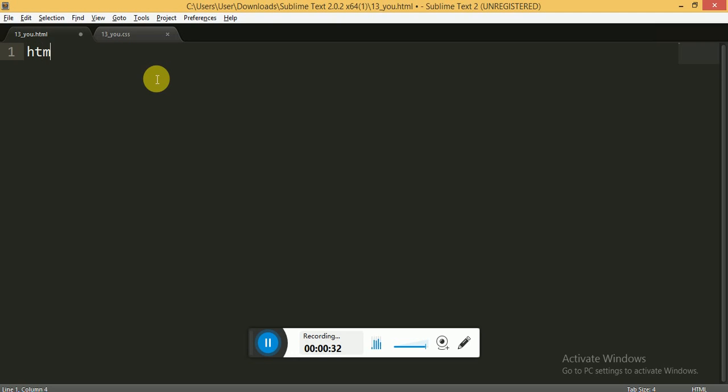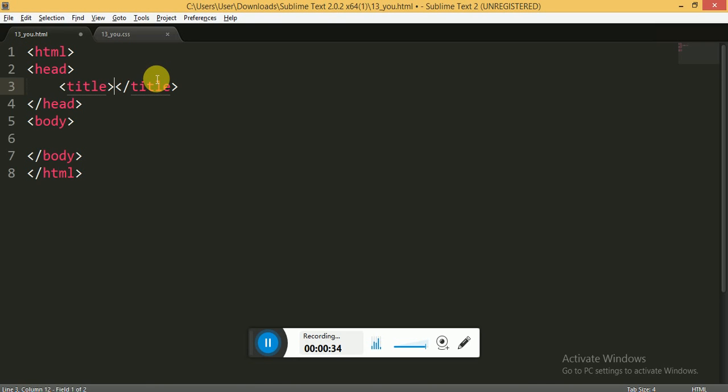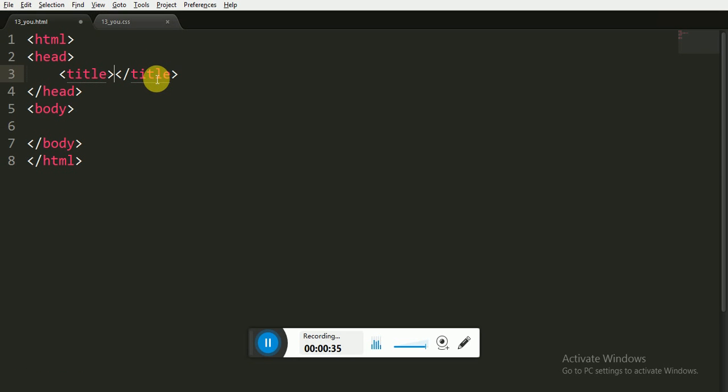First of all, I am writing the code in the Sublime Text editor. You can use any other text editor like Notepad++ or Brackets or anything whatever you want. I am giving it the title of Preloader.